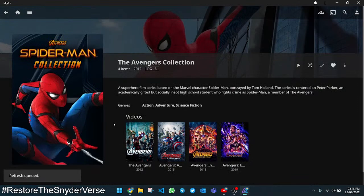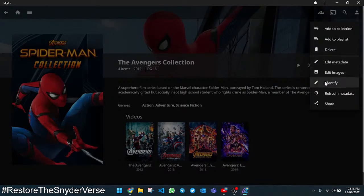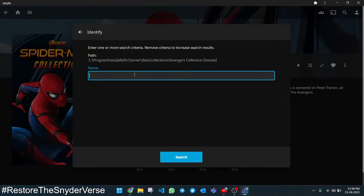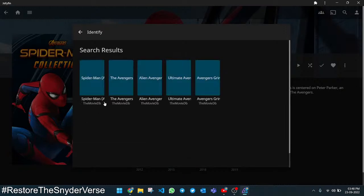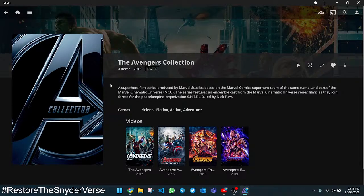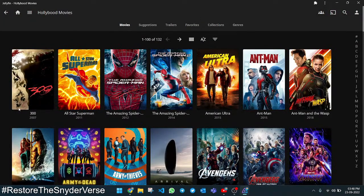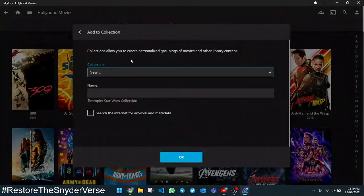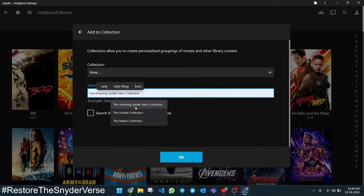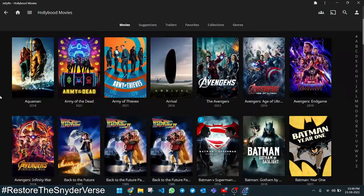It created the collection but showed a wrong poster initially. Let's edit the metadata, name it 'Avengers Collection', and search for it. Here we have the Avengers Collection — if it doesn't work the first time, you can do it manually. Now I have the Avengers Collection poster, background photos, and all 4 movies in one collection. I'm also going to create the Amazing Spider-Man Collection and then another collection for Back to the Future.